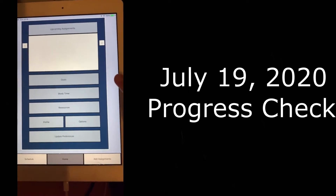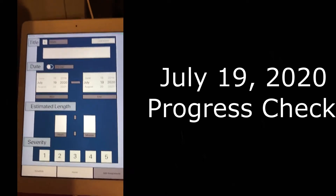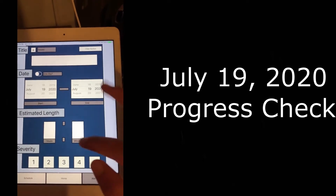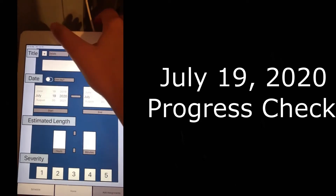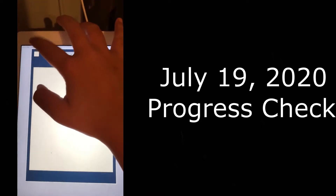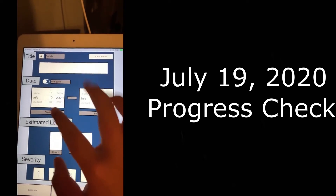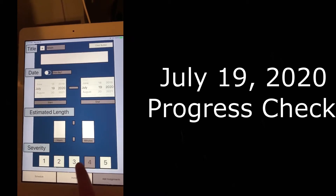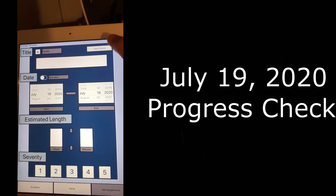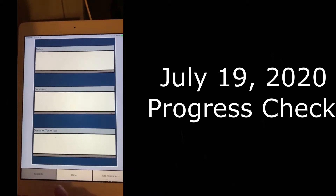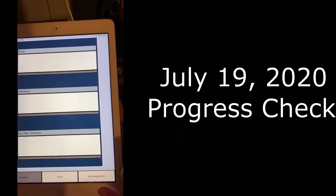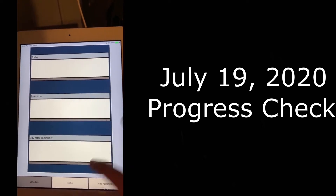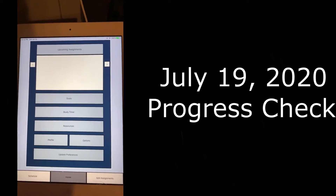Most of these buttons don't work yet, but I've mostly just been designing it. These buttons functionally work — so this is the add assignments page, and all of these buttons here work. Like, you can add details and type them in here, or if you don't want to, you don't have to. You can fill in your title, your dates, estimated length, and severity. You can also clear everything if you wanted to, and then you can go to the schedule. When you add assignments, your assignment should pop up here, but you can also go back to the home screen.